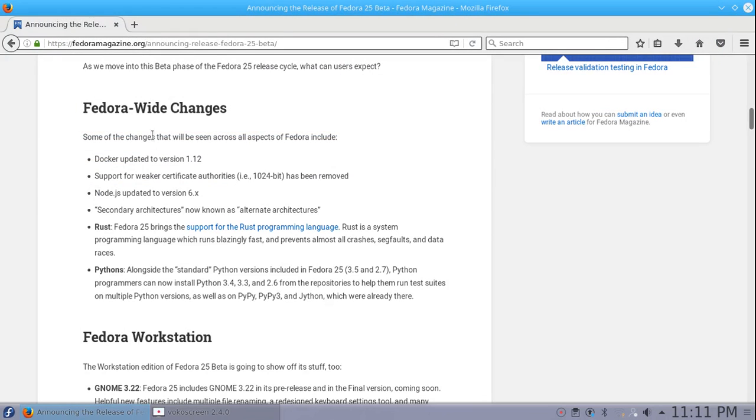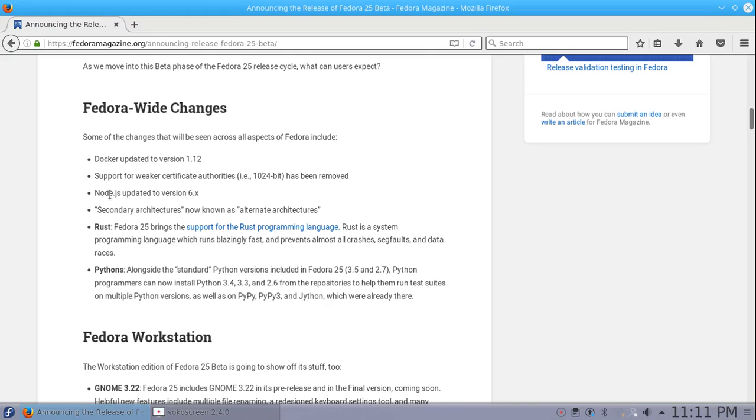If we go to the Fedora magazine, they have a little article here on the Fedora 25 beta. Fedora wide changes: Docker updated version 1.12, support for weaker certificate authorities has been removed. Node.js has been updated to version 6.x. Secondary architectures now known as alternate architectures.